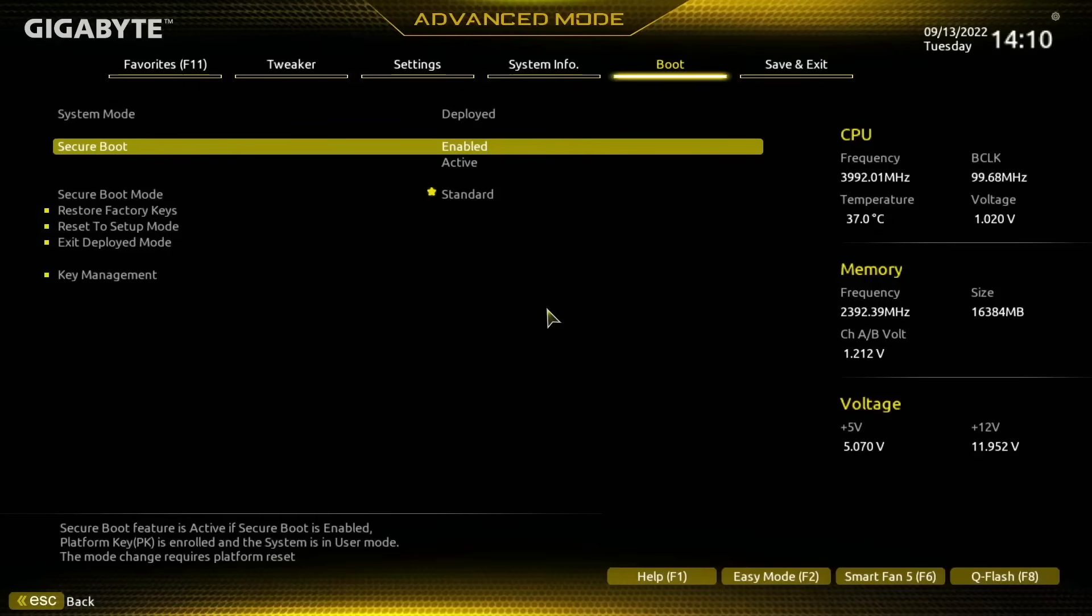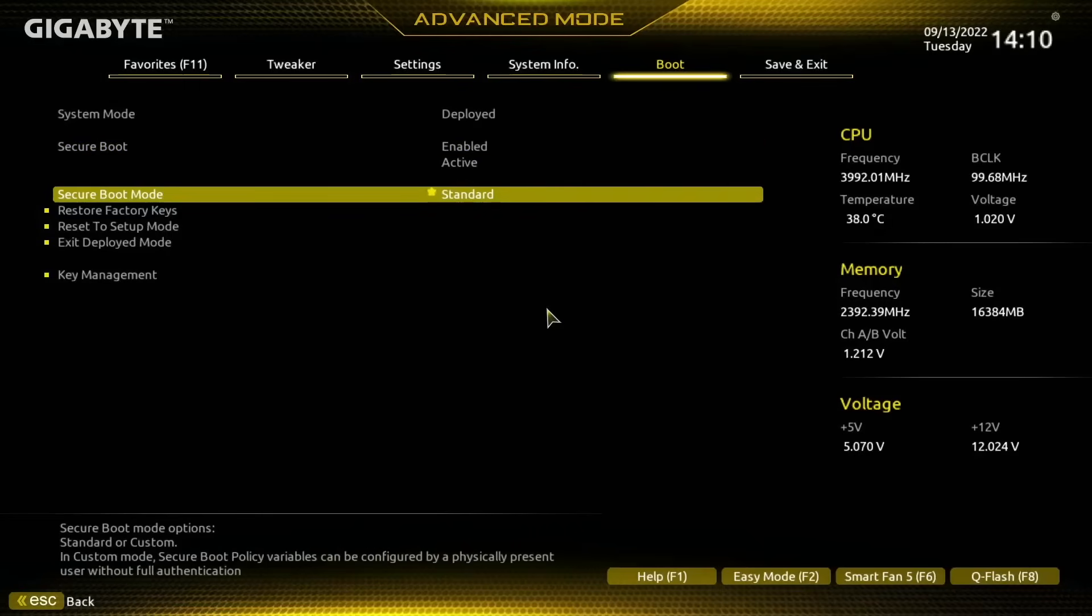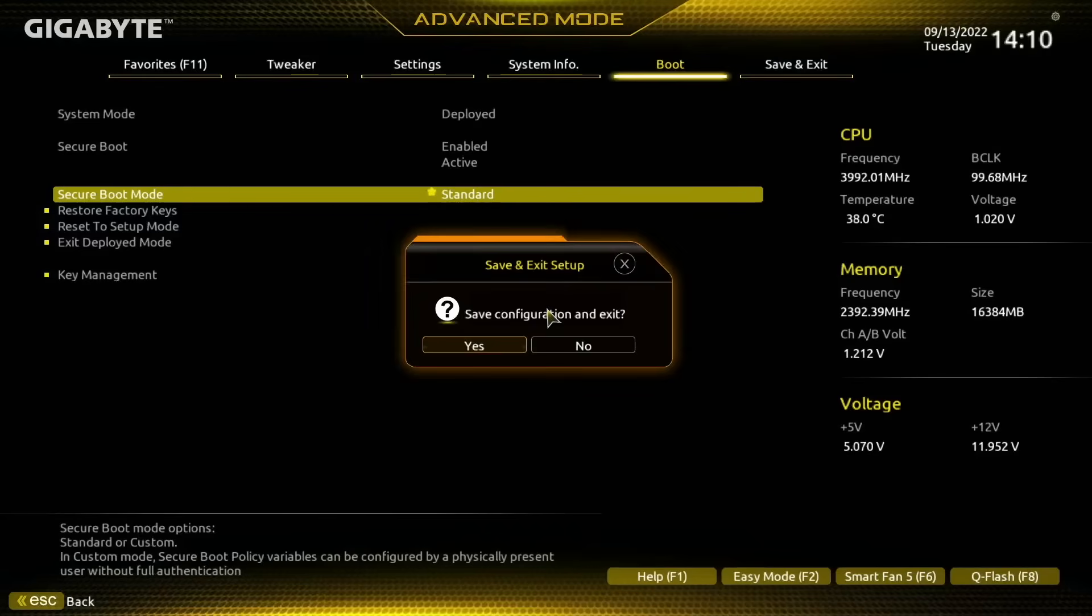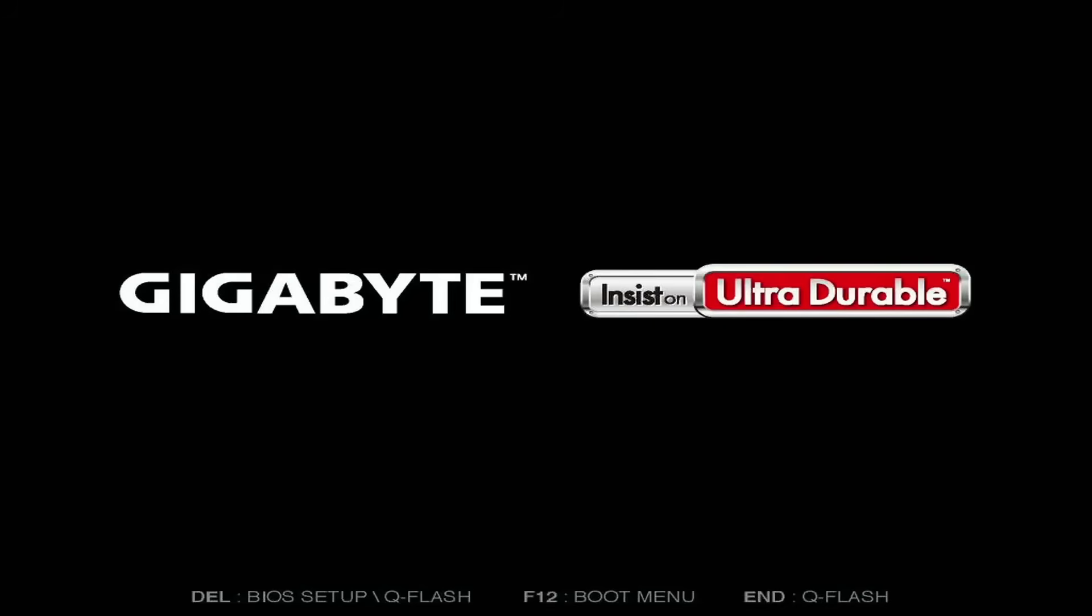So if you had this problem, you just need to switch the Secure Boot mode or the User mode to Standard. It might have a slightly different name on your computer, but if we now press F10 to save and exit and allow the computer to fully restart, we should find that it will be switched on now.